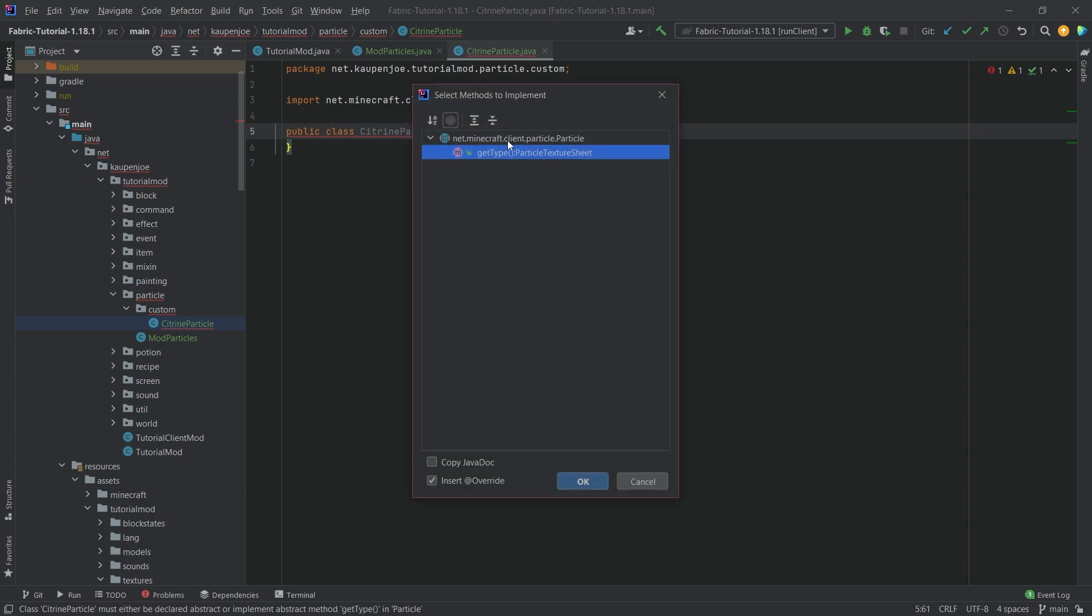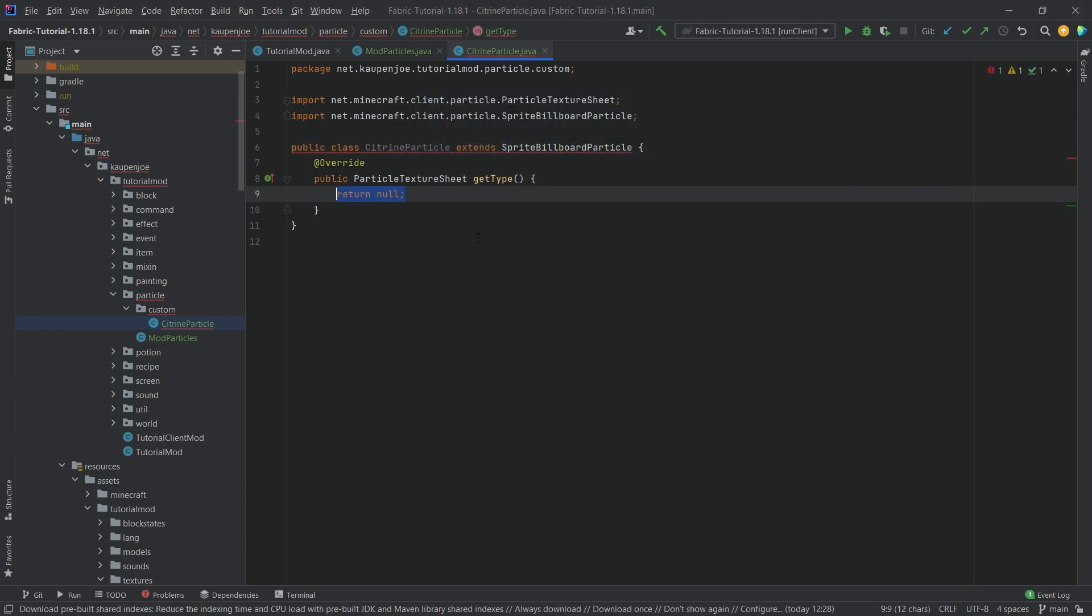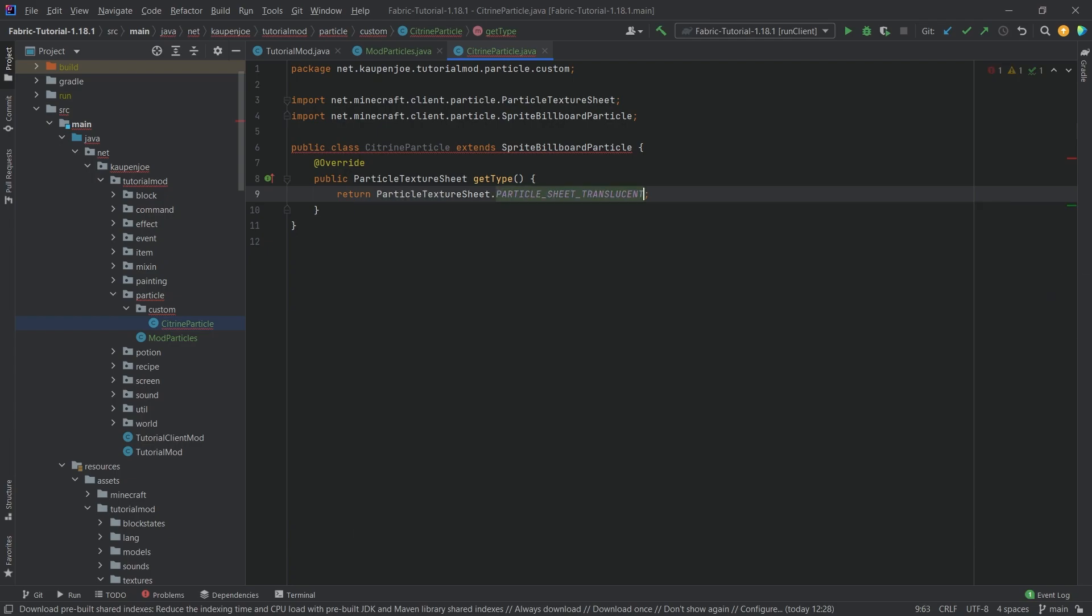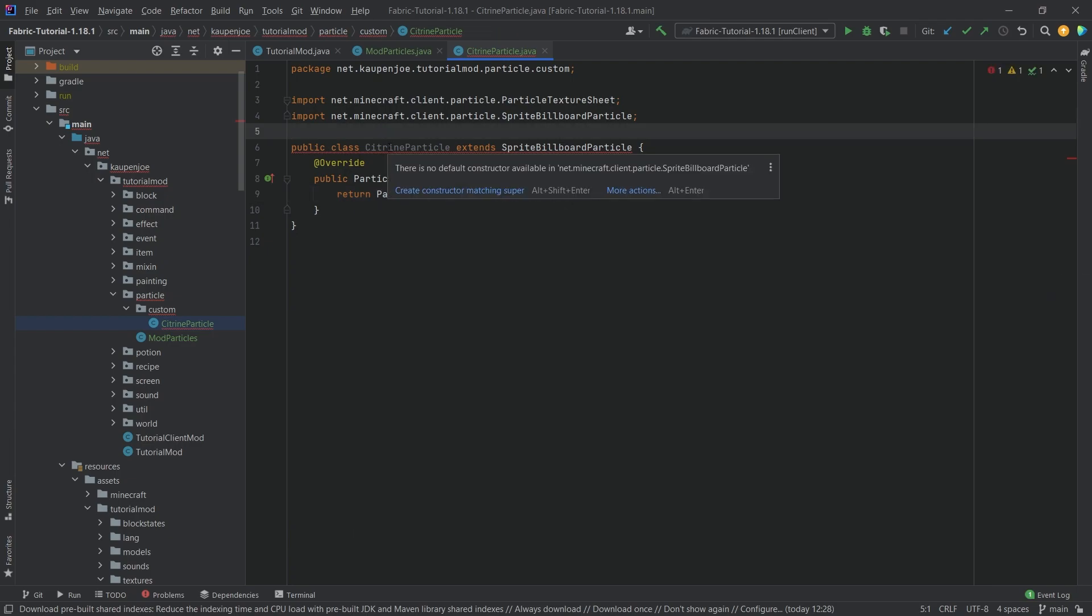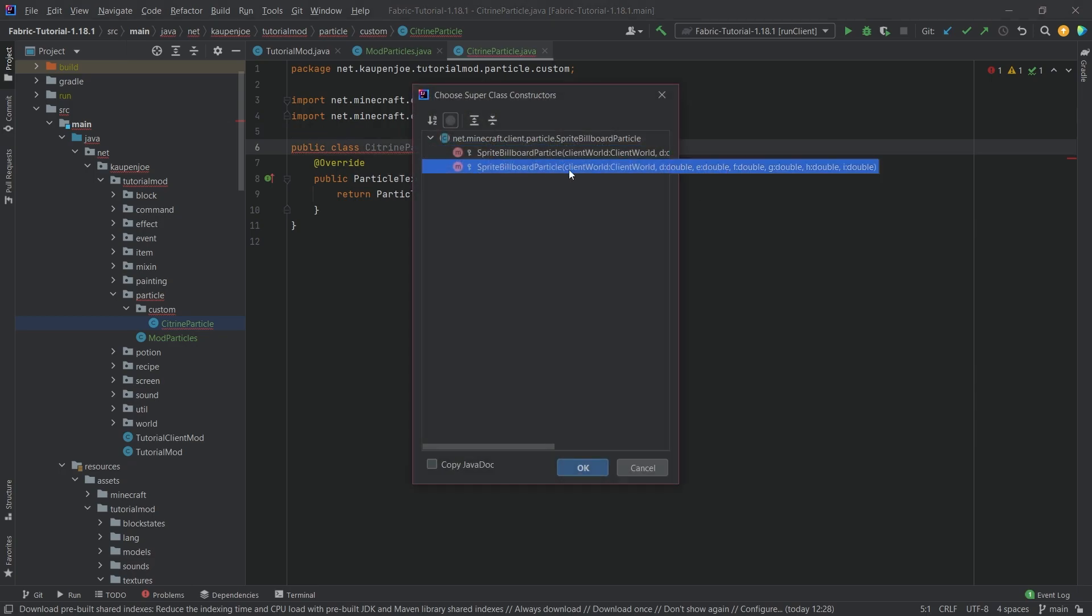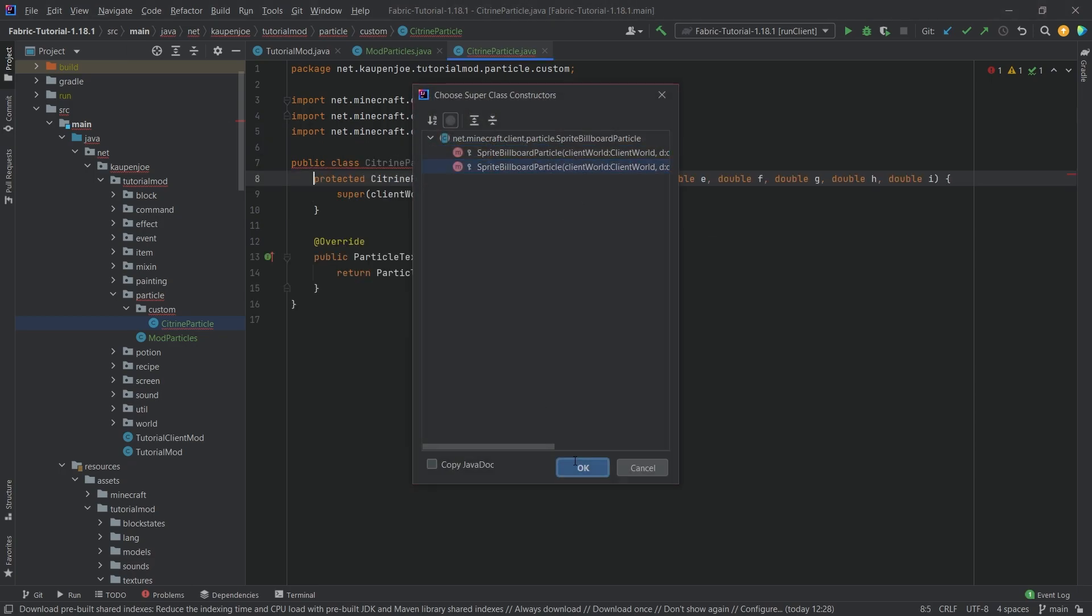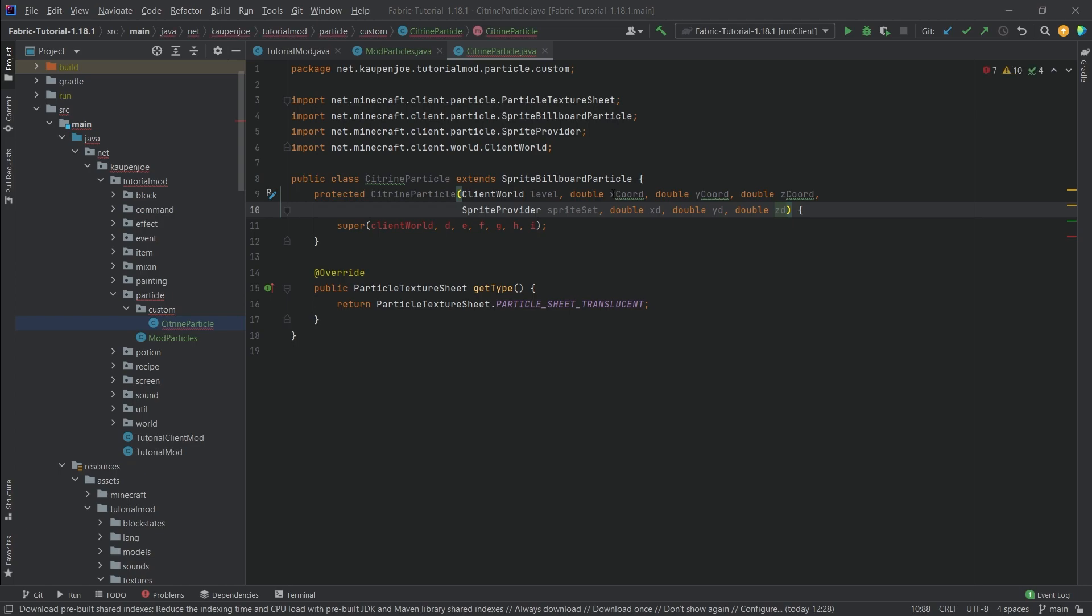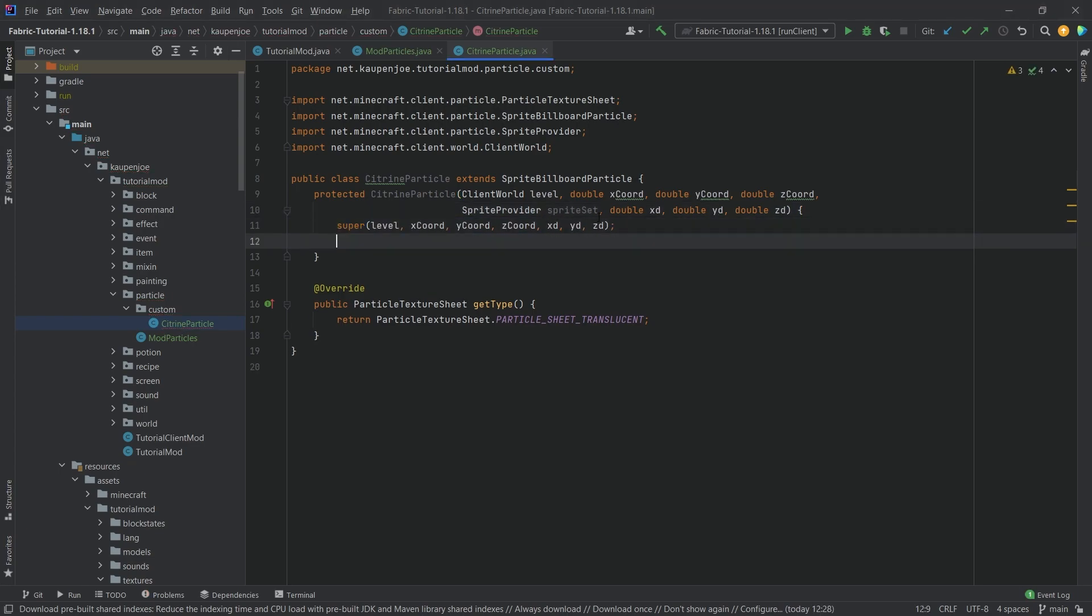Let's hover over this and implement the method. We need to implement the getType method, and here we can just return ParticleTypeSheet, and then we're going to do the translucent one. Hover over this and create constructor matching super. We're going to choose the second one because we want all of those, and I have different names for the parameters because they're just a bit nicer.